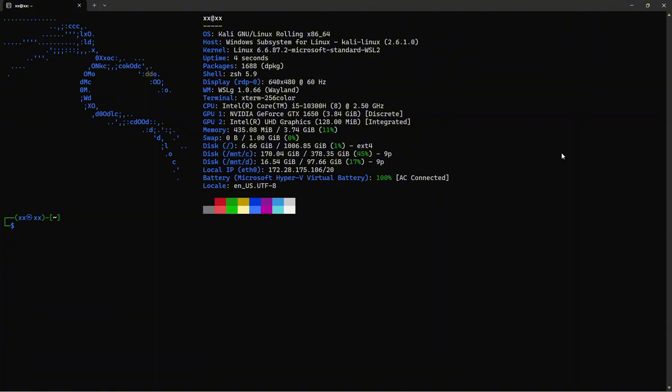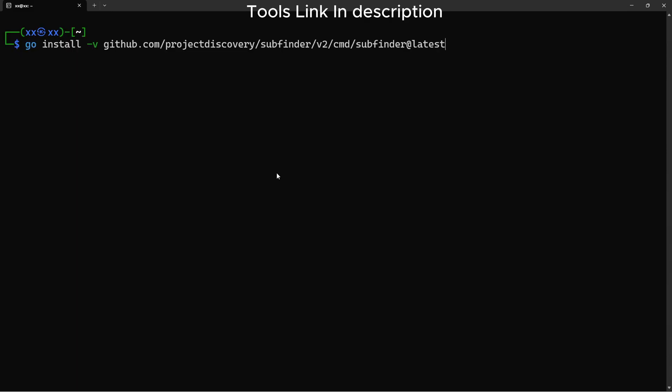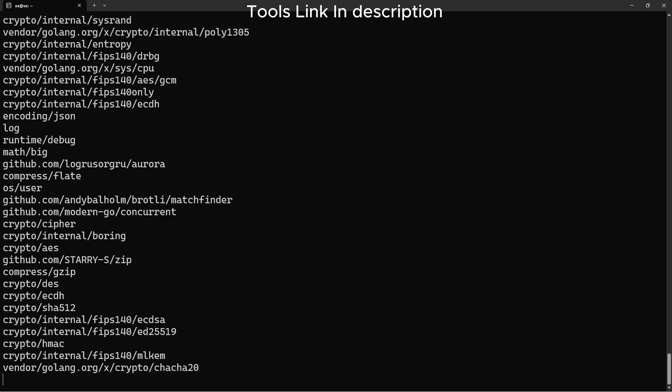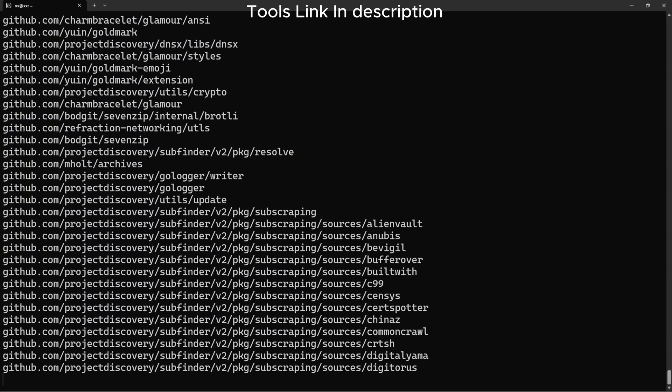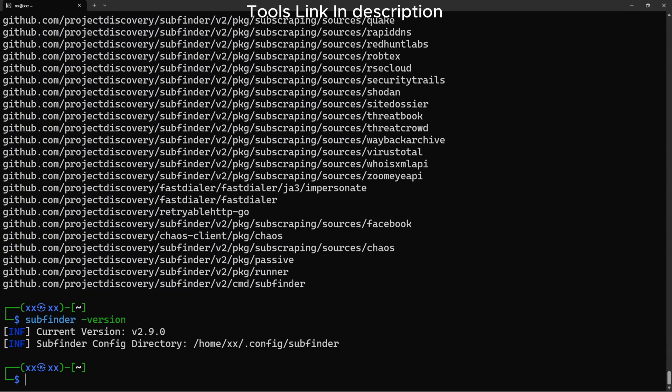Let's install our core enumeration tools. First up is Subfinder by Project Discovery. This is one of the fastest passive subdomain enumeration tools. It queries multiple sources like certificate transparency logs, DNS aggregators, and search engines. The go install command downloads and compiles the tool. The -v flag shows verbose output so we can see what's happening, and @latest ensures we get the newest version. Let's verify the installation. Perfect, Subfinder is ready to go.